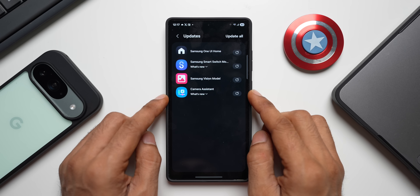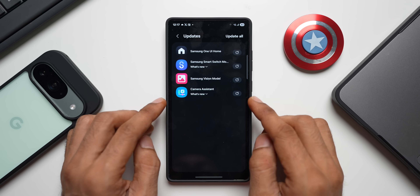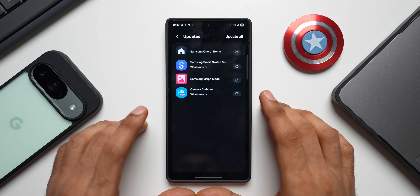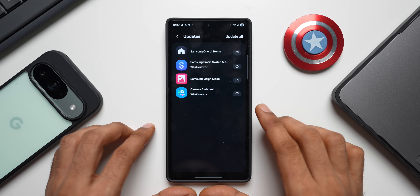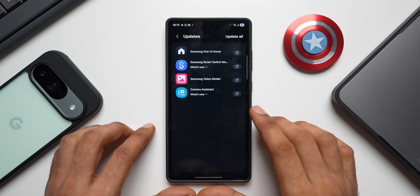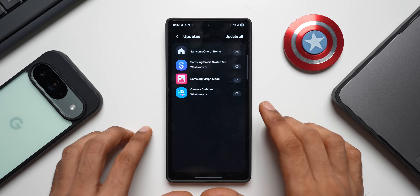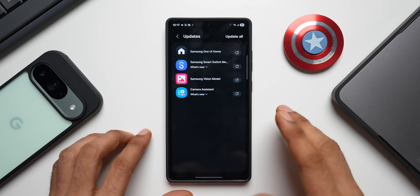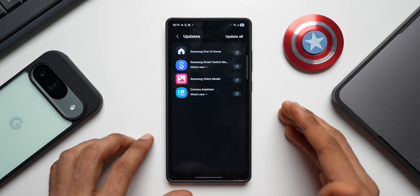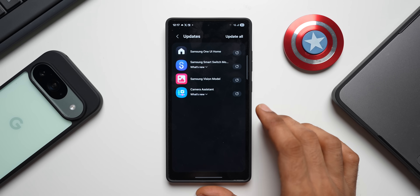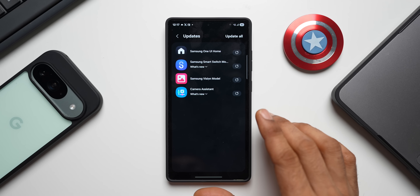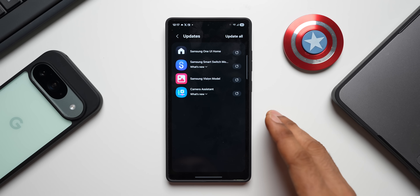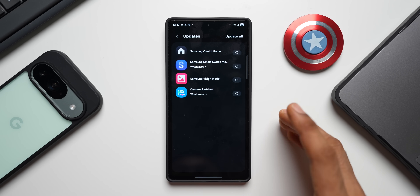Camera Assistant is a brilliant GoodLock module which provides additional functionality and adds some additional functions to Samsung's default camera application. And with this new update, this application will now be available for more Samsung Galaxy devices.